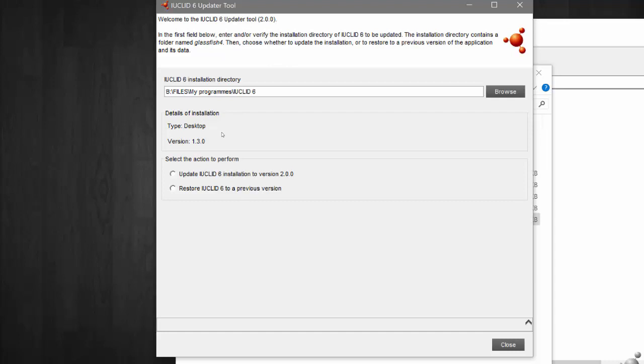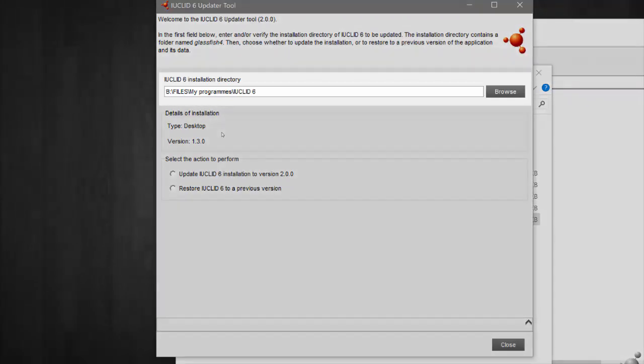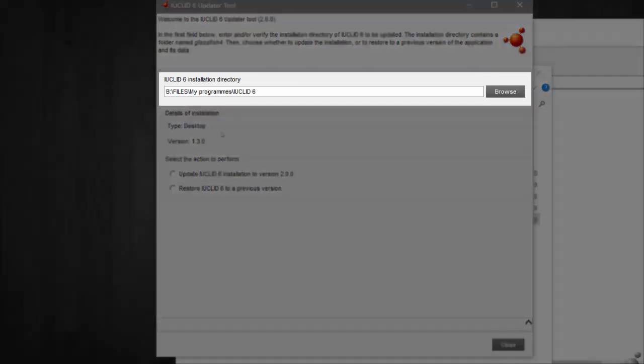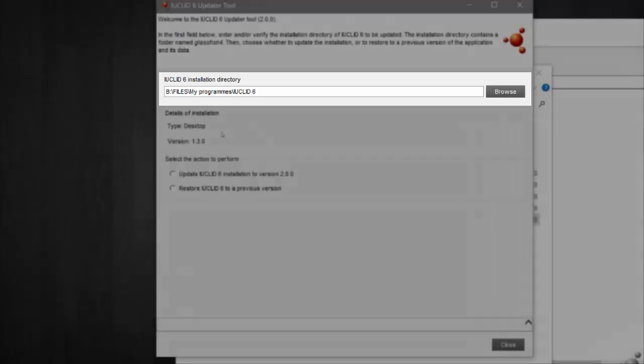In this first step, you will need to do two things. Firstly, select the path to the installation folder for the version of IUCLID you wish to update, or verify that the installation folder is correct if it is already provided.